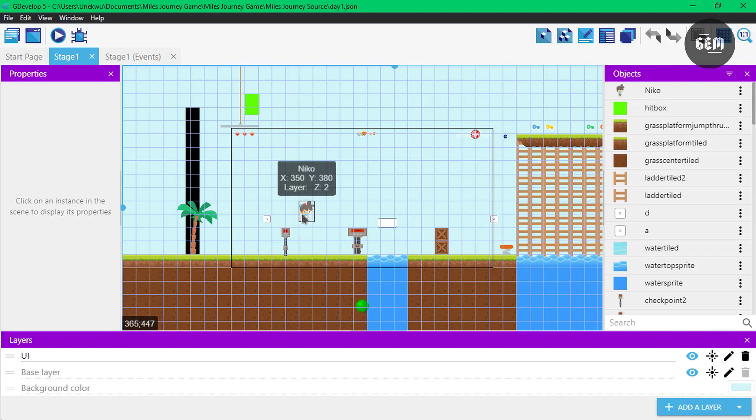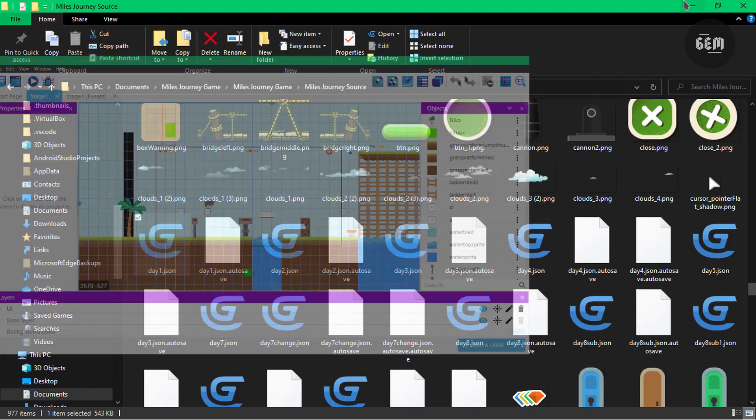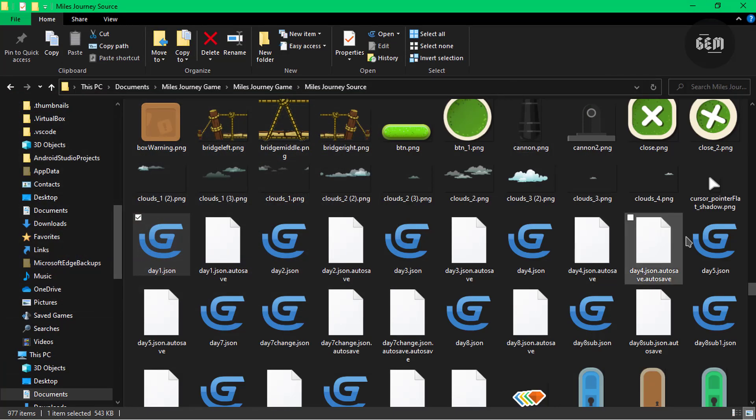In a much more recent version, I changed the character and basically everything. The most recent version—let me minimize and go back into the folder—is the Mouse Journey Game.